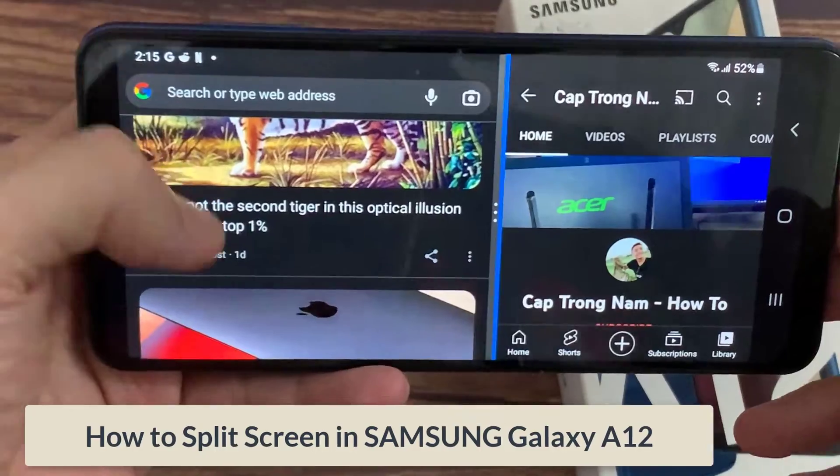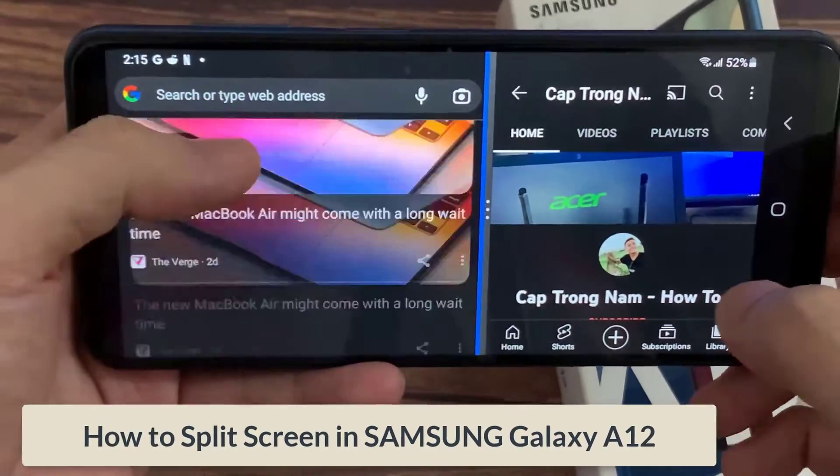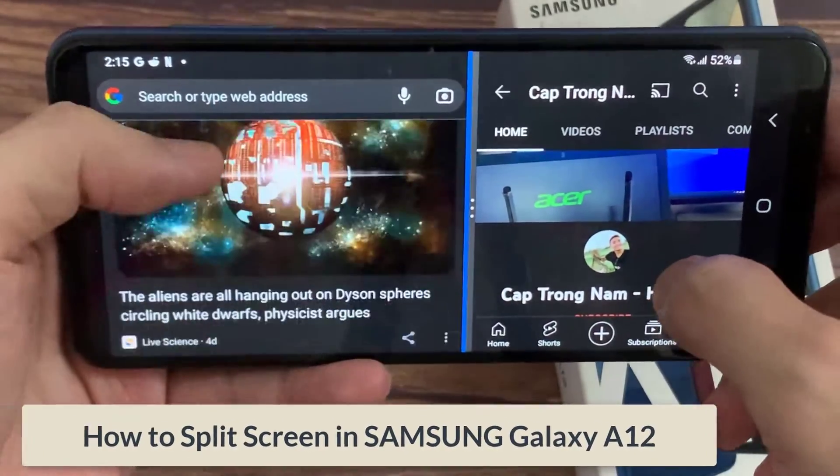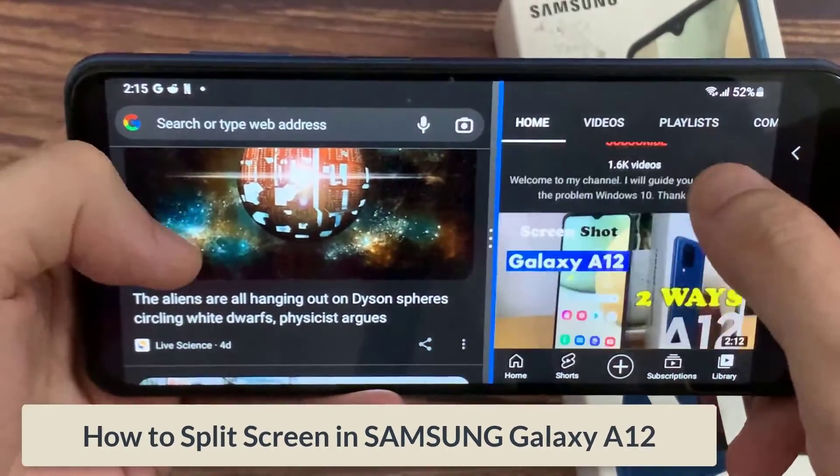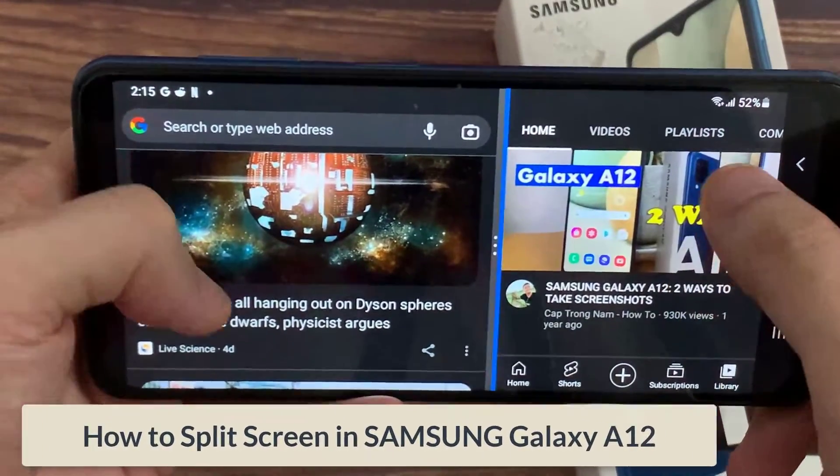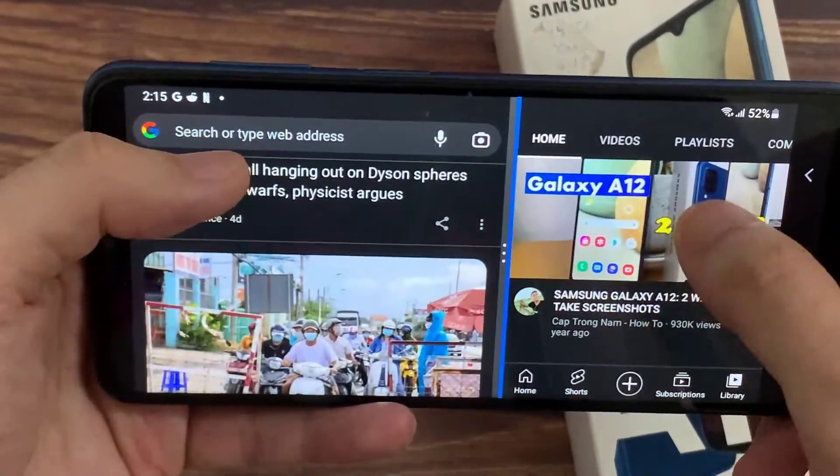Hi everyone! In this video, I would like to show you all how to split screen in Samsung Galaxy A12.